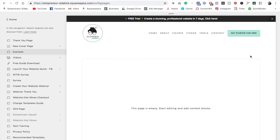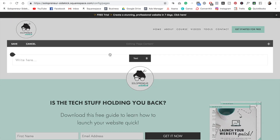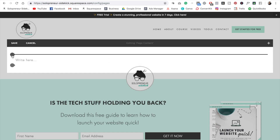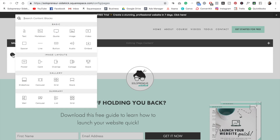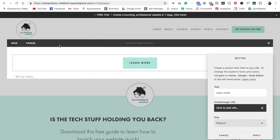Here's how to easily embed a PDF in Squarespace. First things first, I wanted to show you a really easy way to add a PDF in Squarespace. I'm just going to bring up an example page right now. The way that you can easily add a PDF is to actually add in a button. I'm going to find my insert point, add in a button, and change the text to 'Get your PDF here', for example.